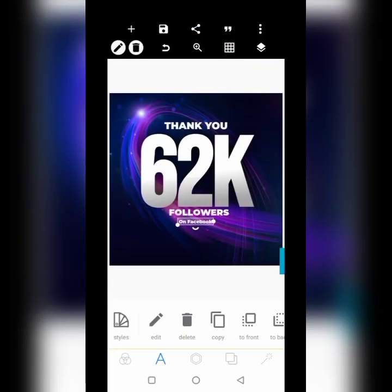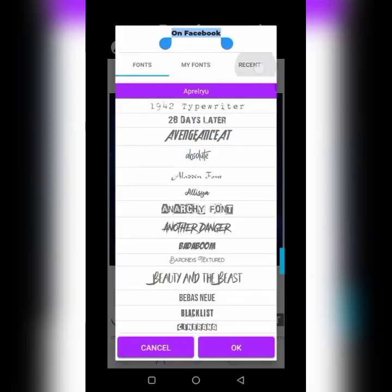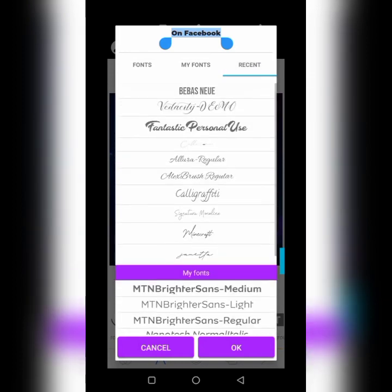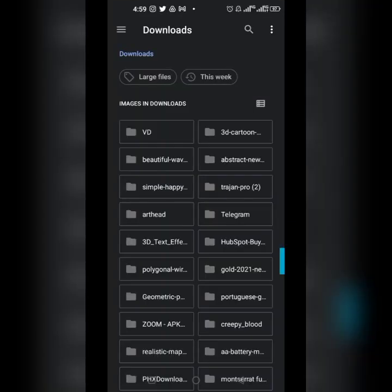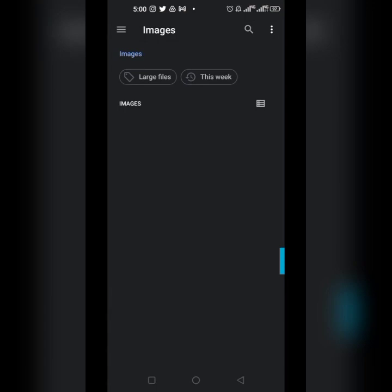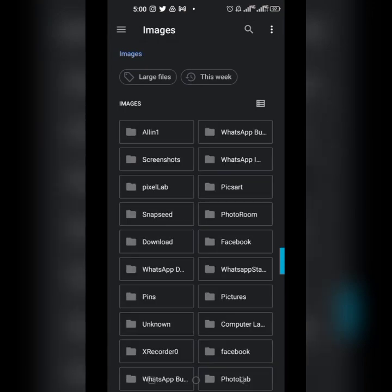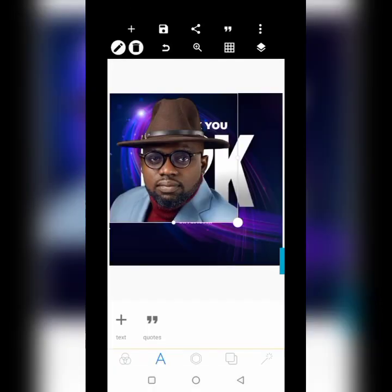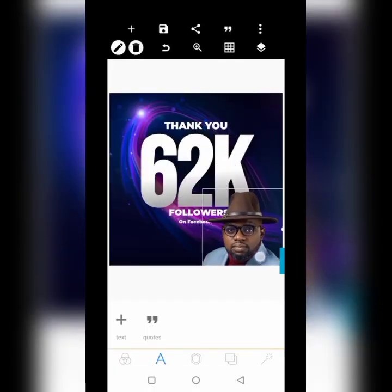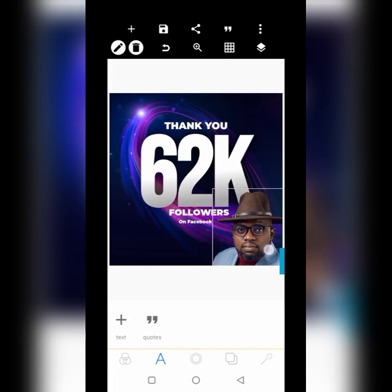We can always use that font if needed. Let's bring in the picture we're going to be using for the design. It's a thank-you design for Facebook, so we want to get some assets from Facebook as well. This picture is the one we're going to be using for the design.